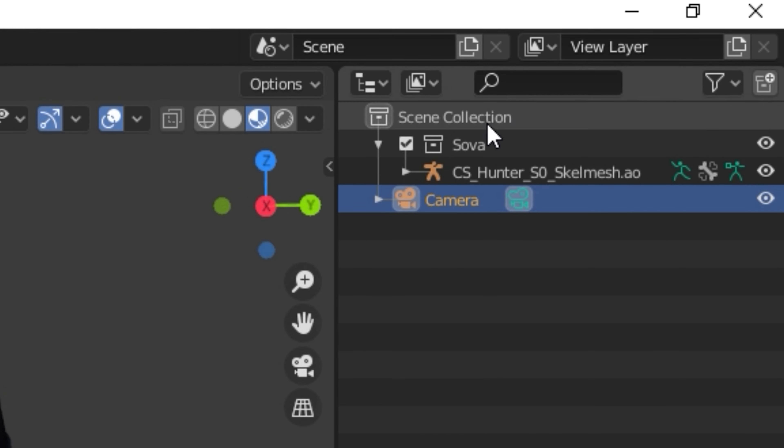I'm going to zoom in and find Sova's neck bone to rotate the head. I'll switch back to camera mode, turn off the bones, and pose the head so it's looking at the camera. That looks pretty decent now.